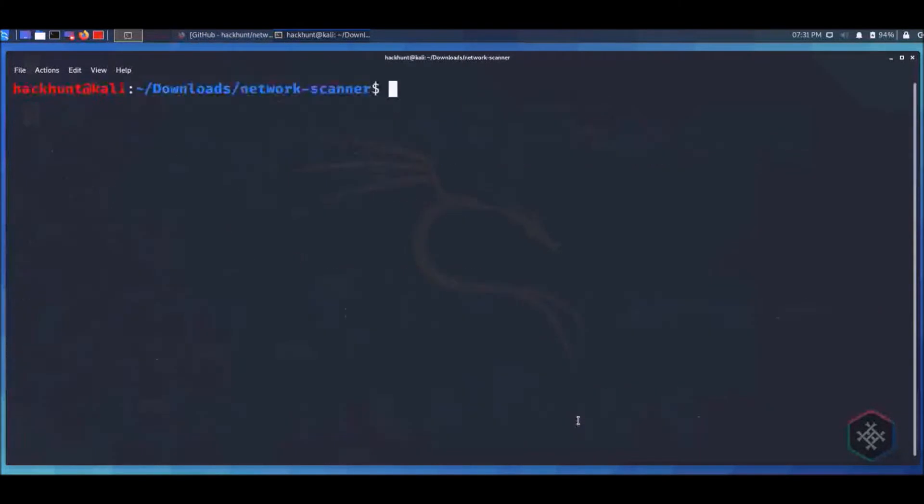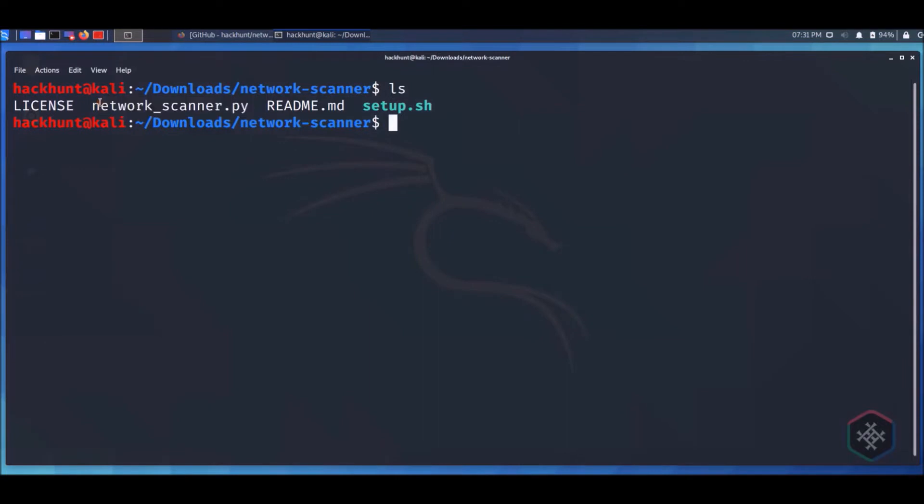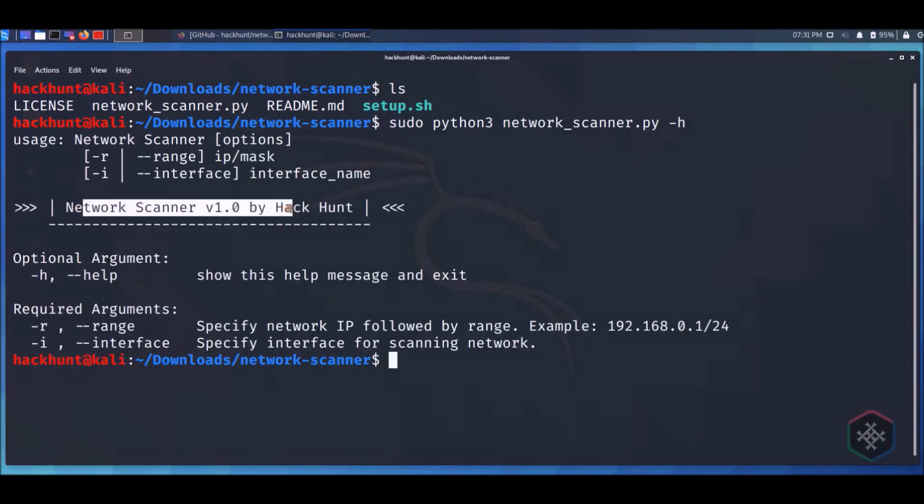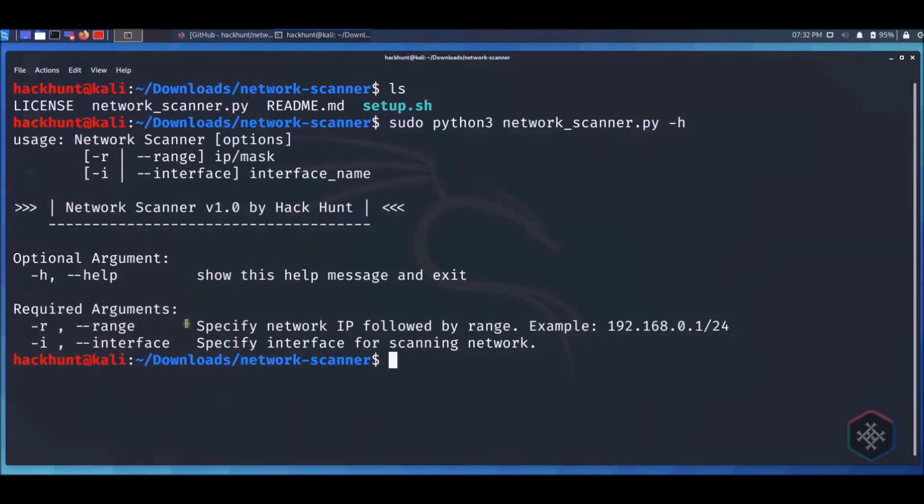Run the .py file by typing sudo python3 network_scanner.py -h. You will see the version number and all the arguments which can be used.